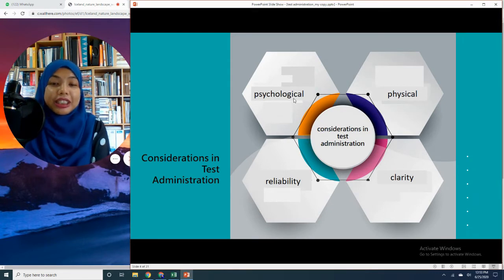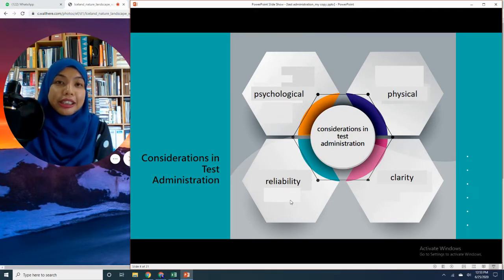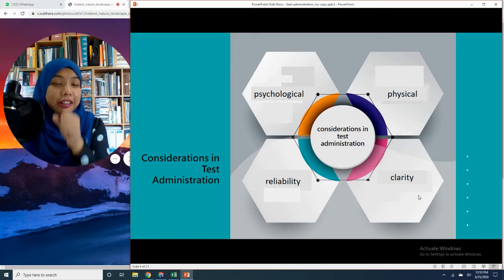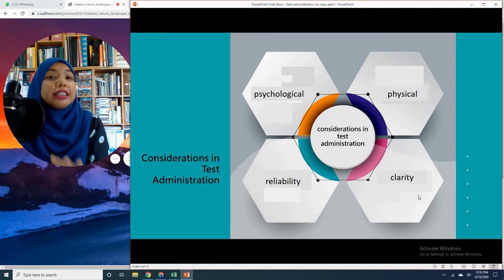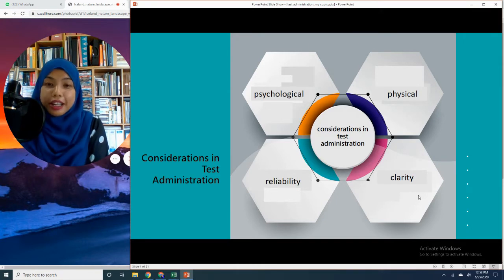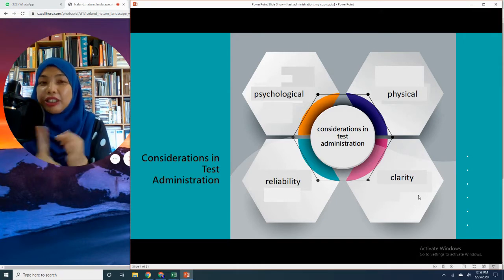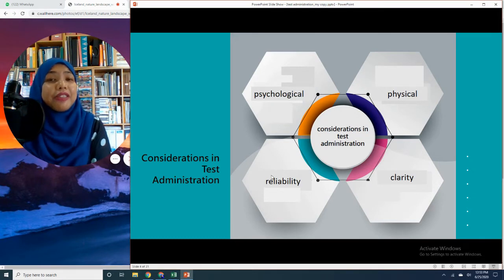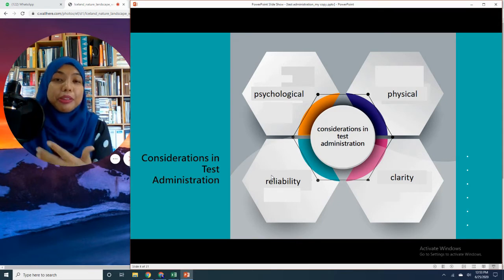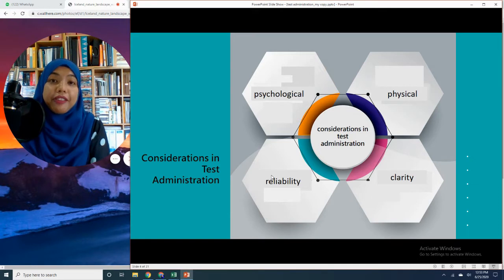The first consideration is psychological considerations, then physical considerations, reliability considerations, as well as considerations on clarity. These are not stages — all of them are of equal importance. Psychological, clarity, and physical considerations are all tied up to reliability. This is very important in ensuring that students are given sufficient opportunity to demonstrate what they have learnt.